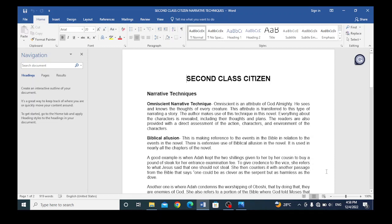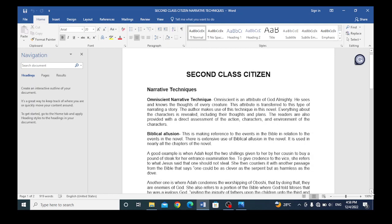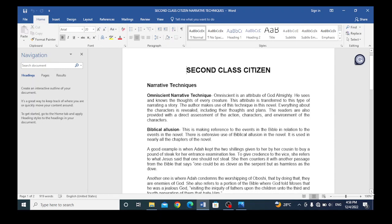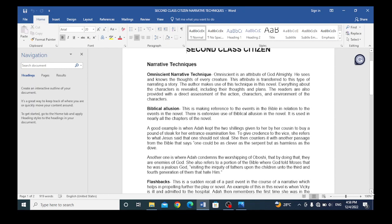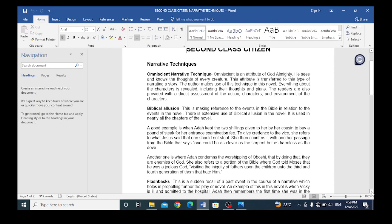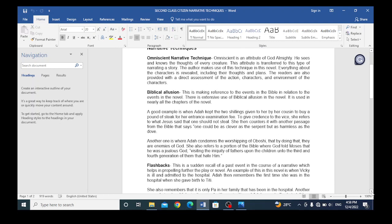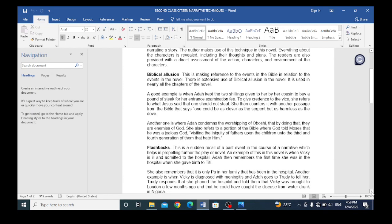Another technique is biblical allusion. This is making reference to the events in the Bible in relation to the events in the novel. There is extensive use of biblical allusion in the novel. It is used in nearly all the chapters of the novel.